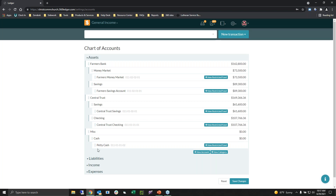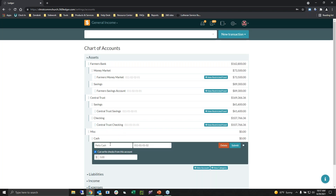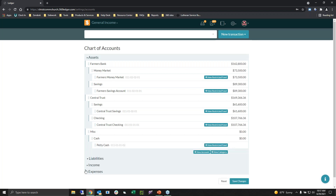After we add that, we have categories and subcategories. Now we're able to write checks from this account. Once I have my initial amount, I can add that beginning balance whenever I need to, up until I reconcile for the first time. And that will be it.